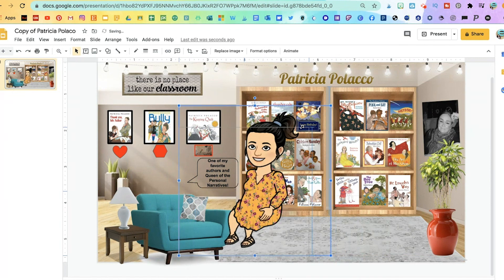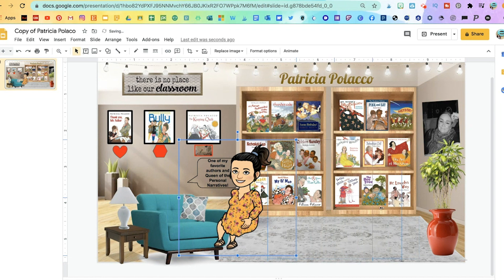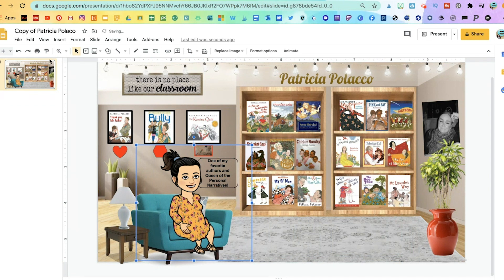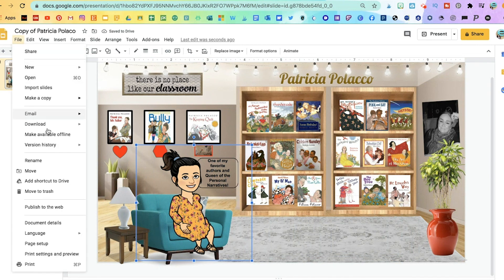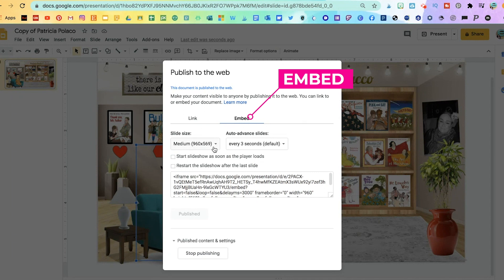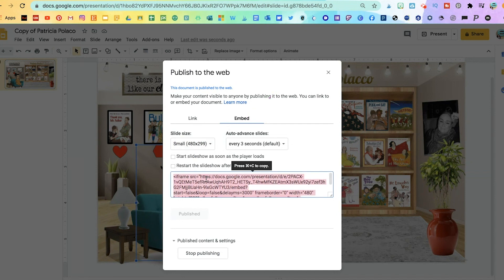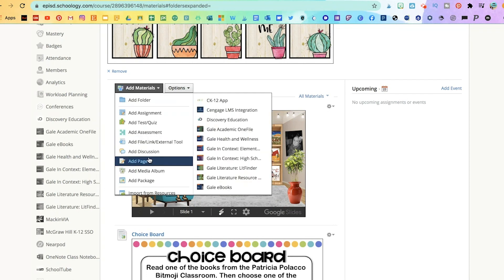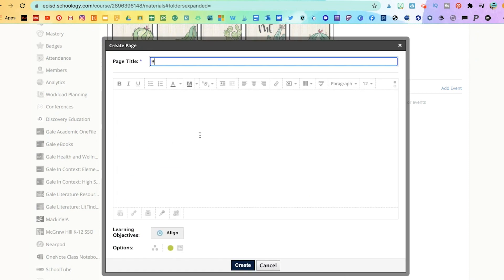Then I added it to the classroom, and you can go ahead and edit and add whatever type of pose you want for your Bitmoji. Once it's ready, go to File and then Publish to the Web. I'm not going to link it — I'm going to click on Embed. The only thing I'm going to change is the slide size. Instead of medium, I'm going to choose small, because otherwise you get a really big black screen behind your classroom. Copy that link, then go back to your Schoology course, click on Add Materials, Add Page, and title it.